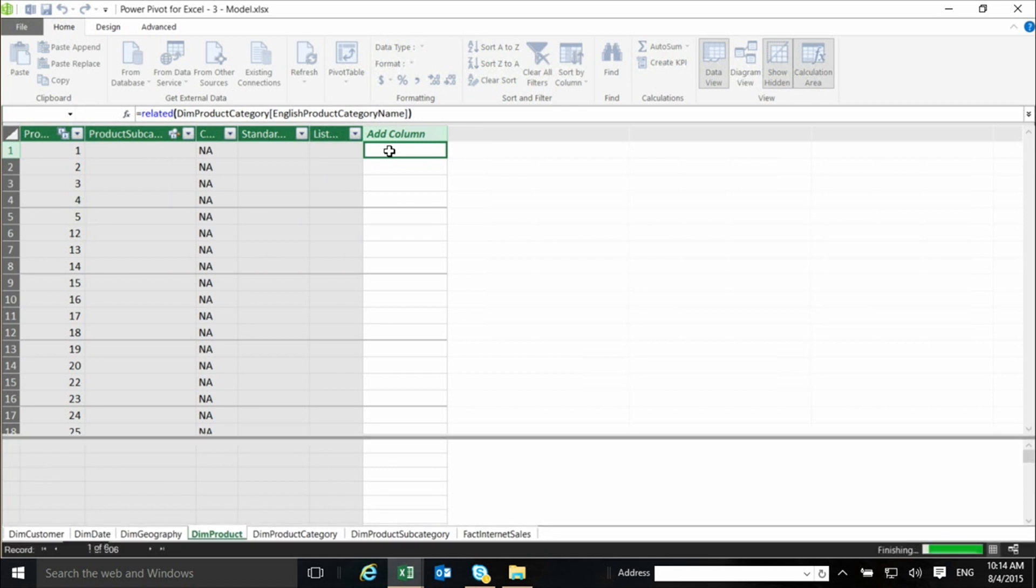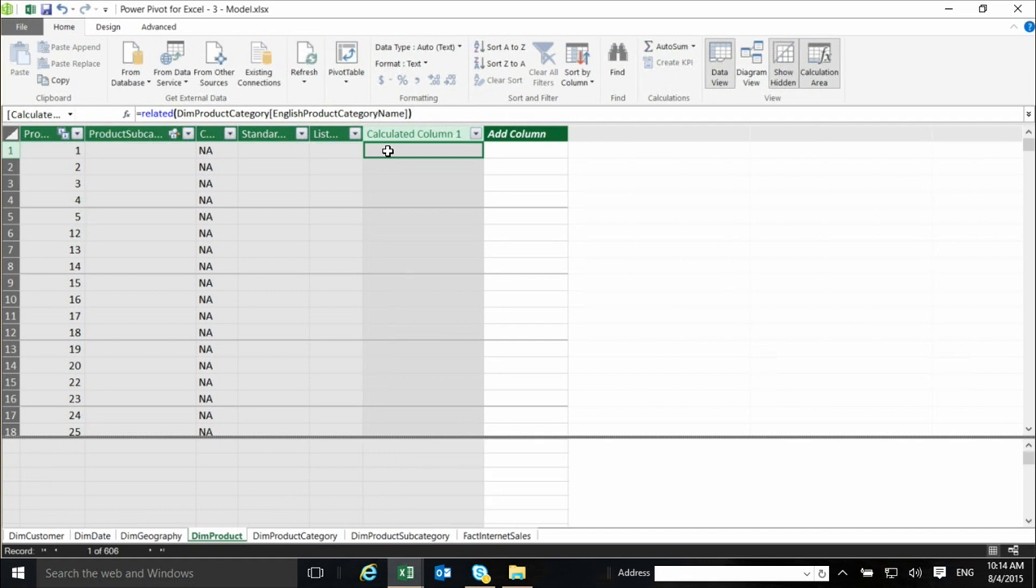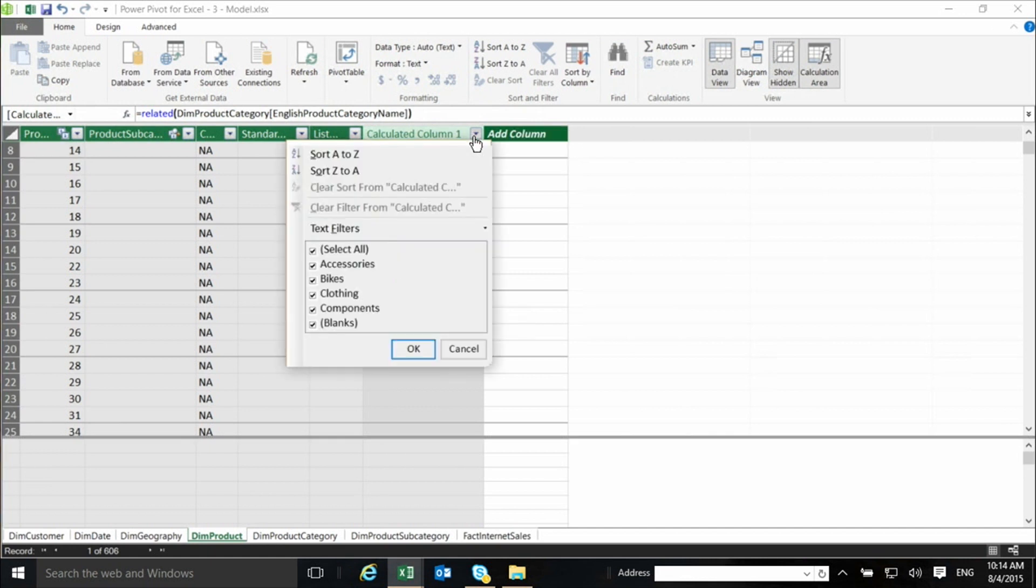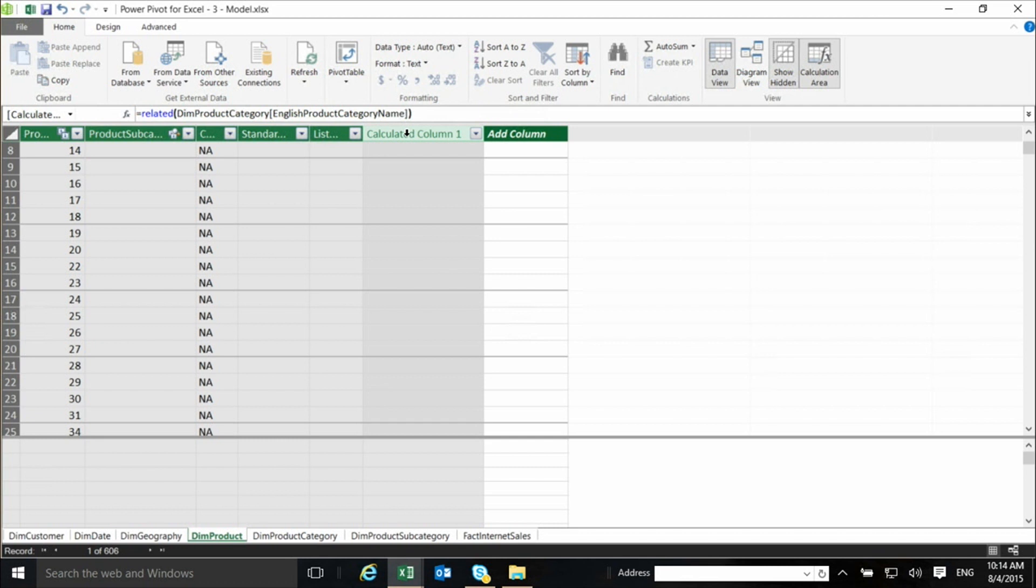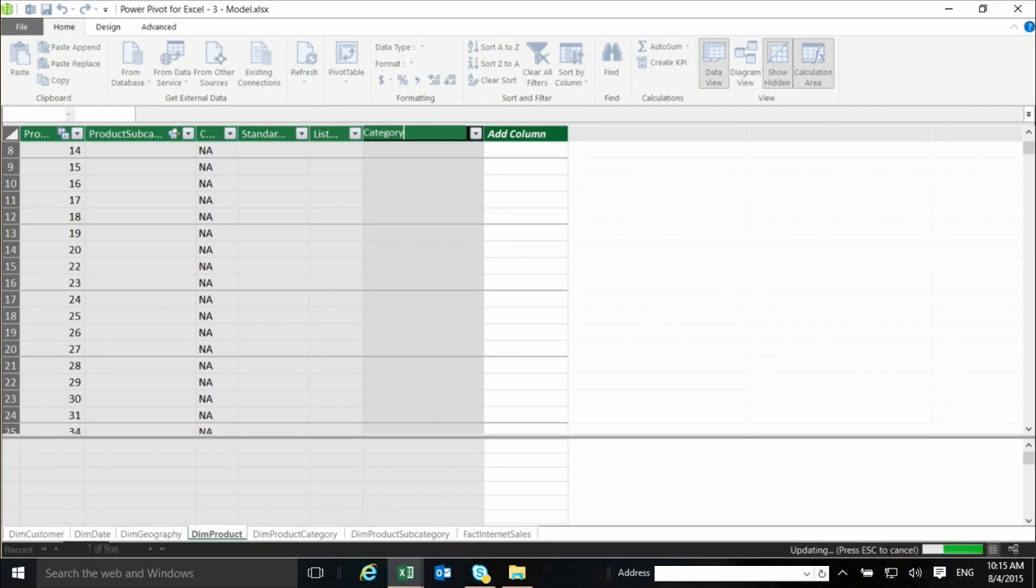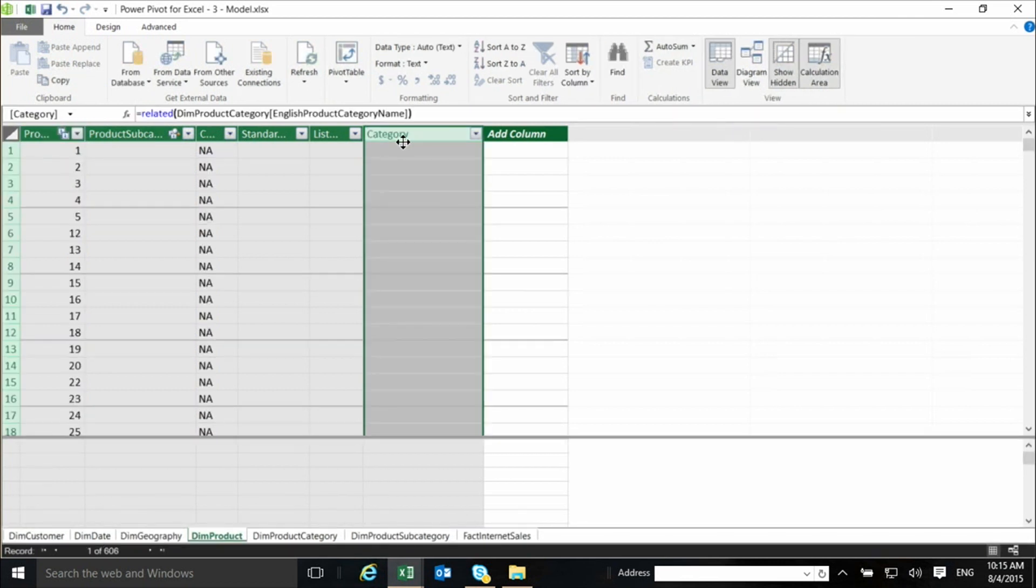So it goes and it brings the necessary data from the other table. Now it seems as if it didn't bring anything, but it actually did because there are some products in the beginning that did not have the right connection to subcategories and so on. So it seems empty, but it's not. And I can call it category.